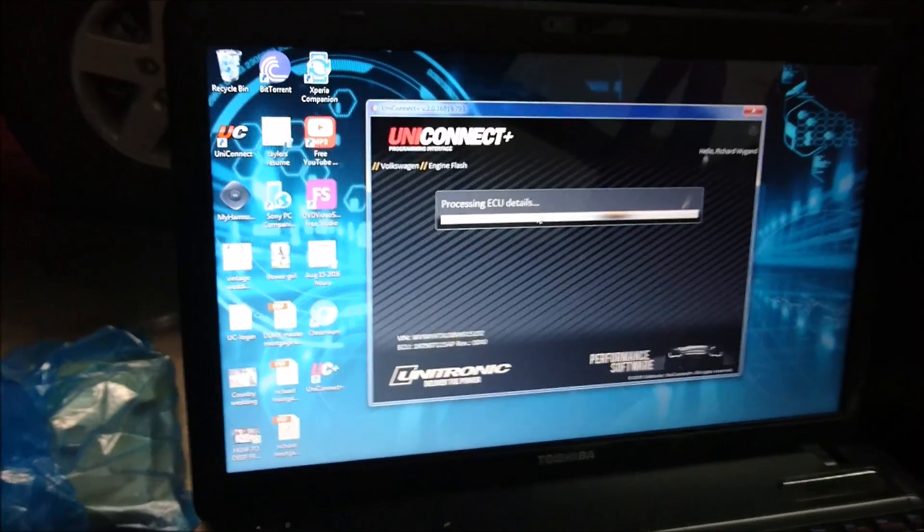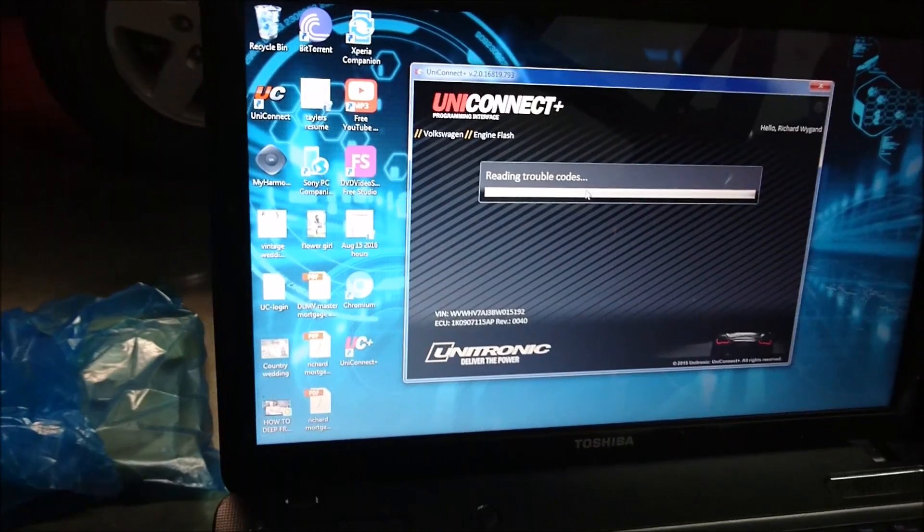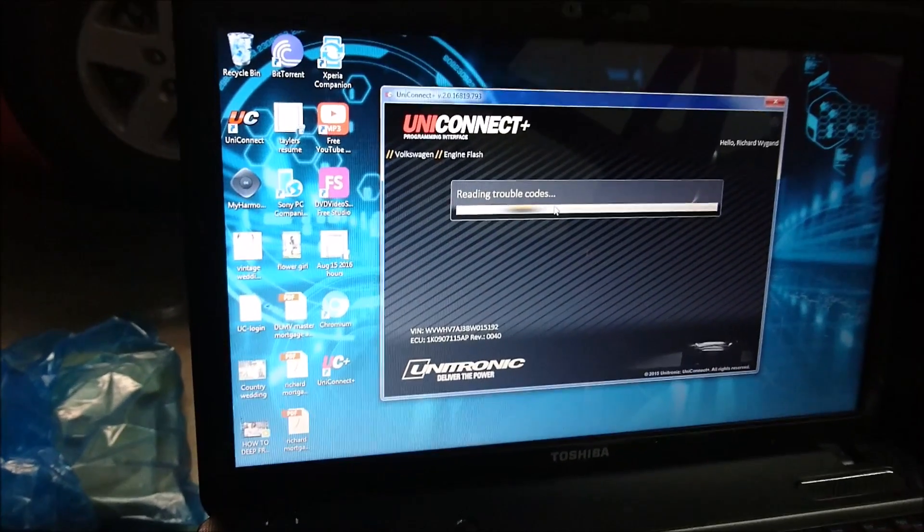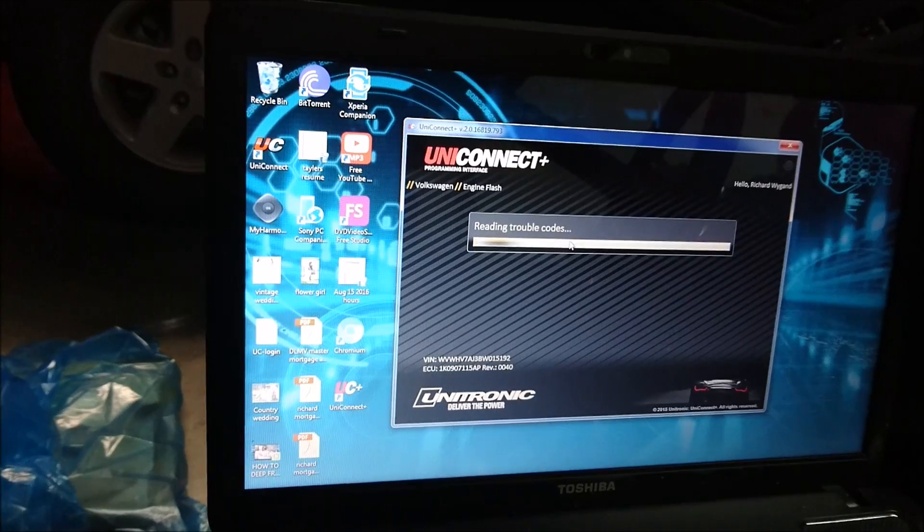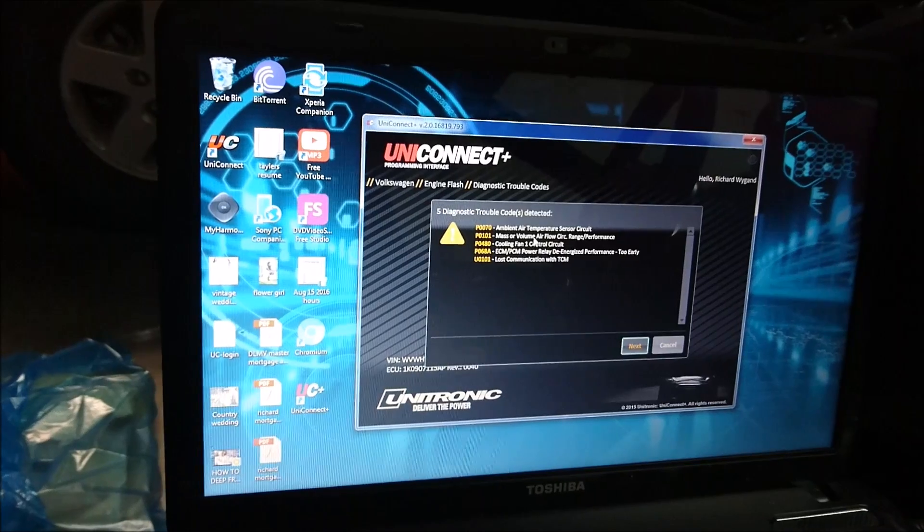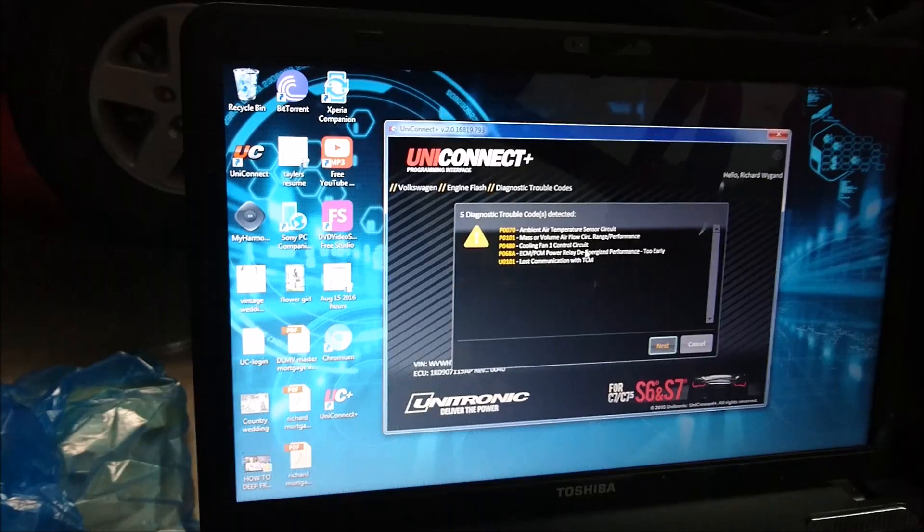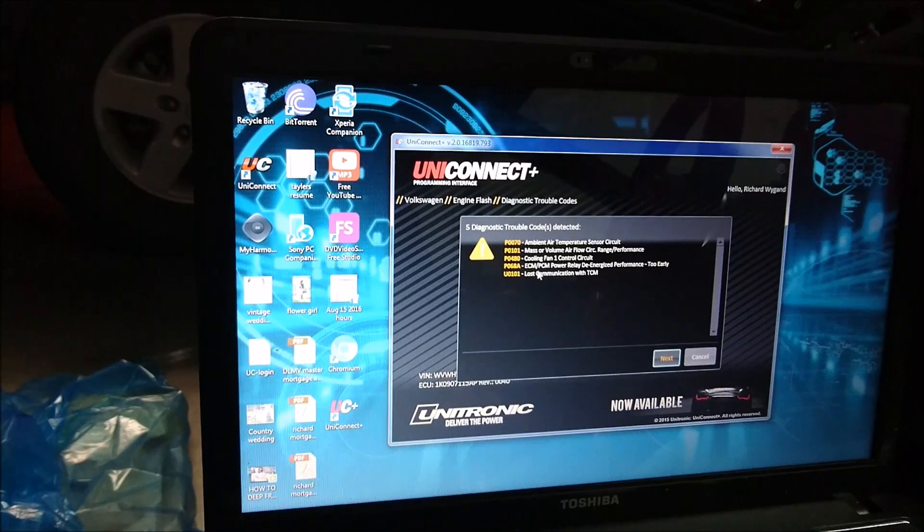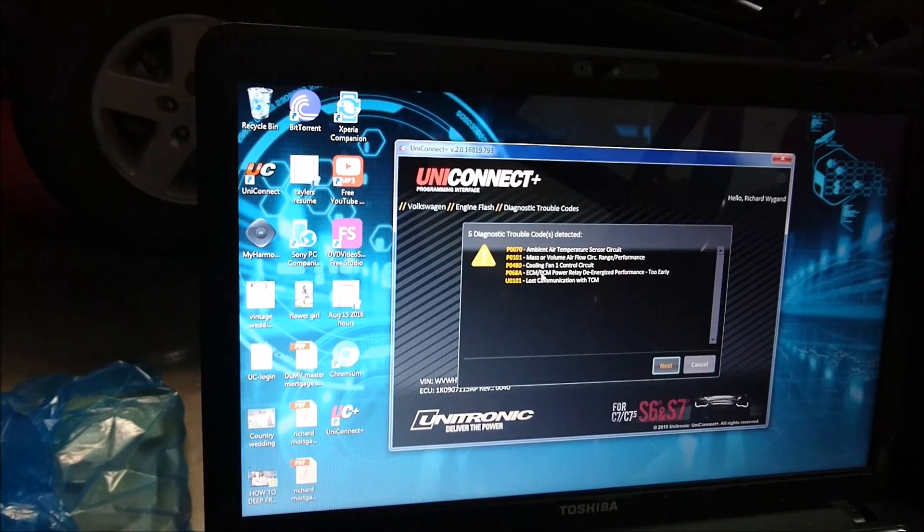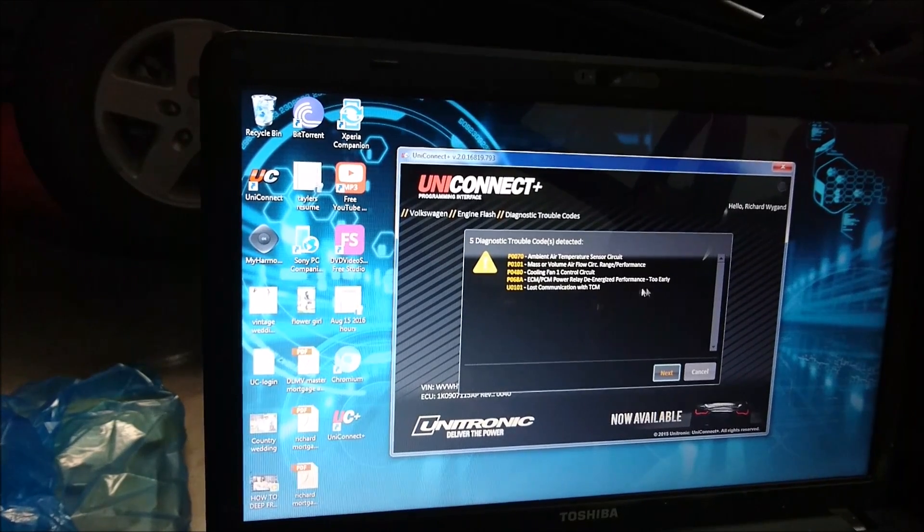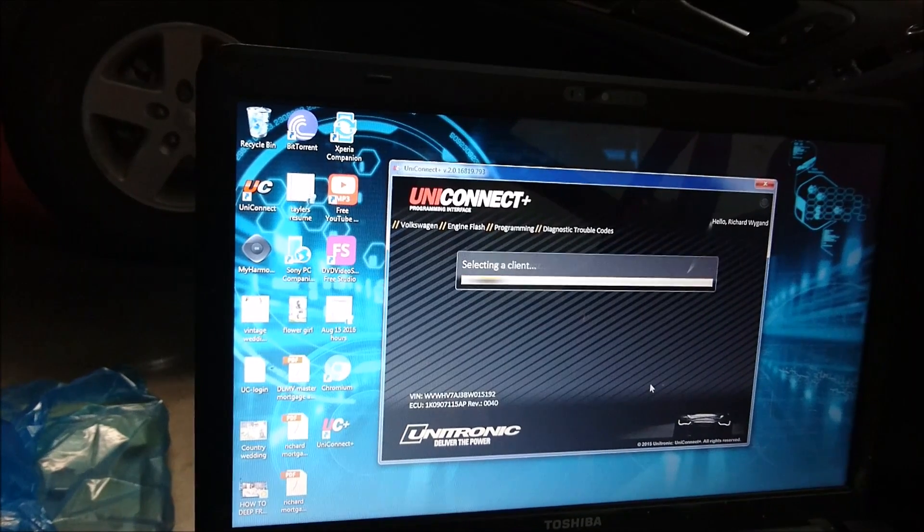Processing ECU details. This cable does take a tiny bit longer, I've noticed, but that's fine. If it does more, then I'll happily do it. And it's reading the trouble codes because I obviously definitely have some saying, like, hey, your MAF sensor and all this other fun stuff is going wrong. So, see if it'll clear it or if I'll have to clear it first. Ambient air temperature circuit, mass airflow circuit, cooling fan, one control circuit. Okay, so these ones right here are because of probably my accident because I lost all that. Oh, yeah. Yeah, there's a few things here. So, let's just click next.